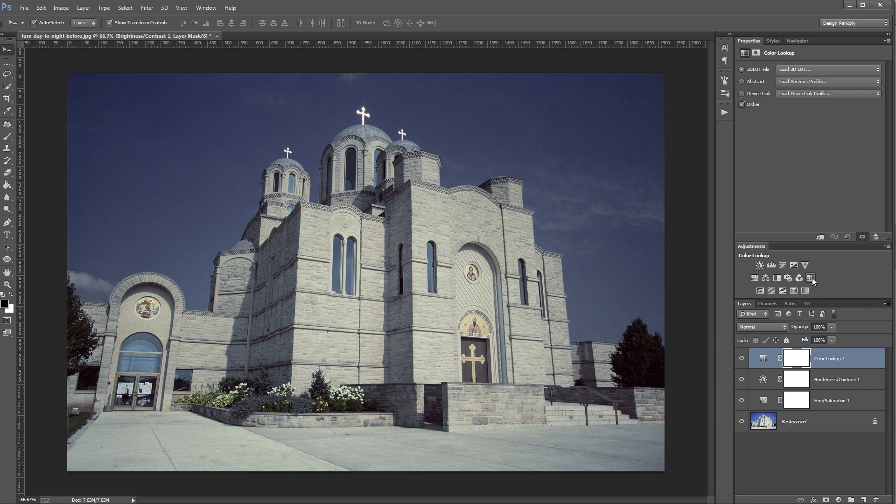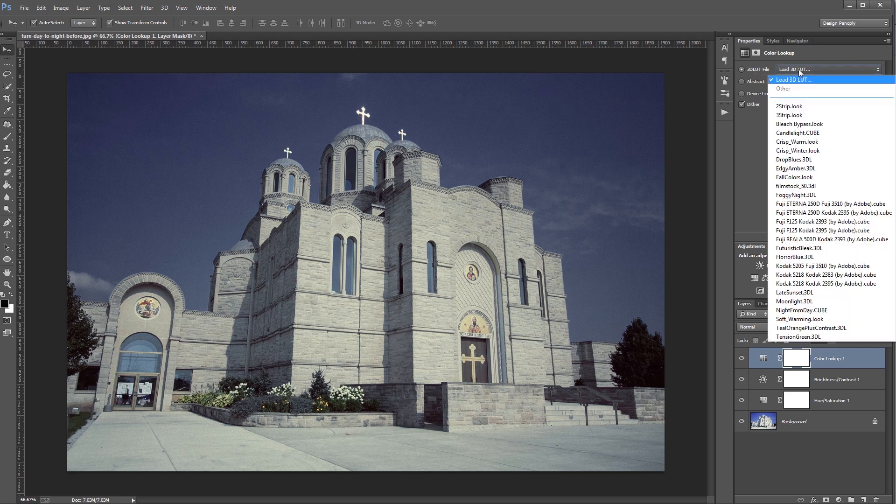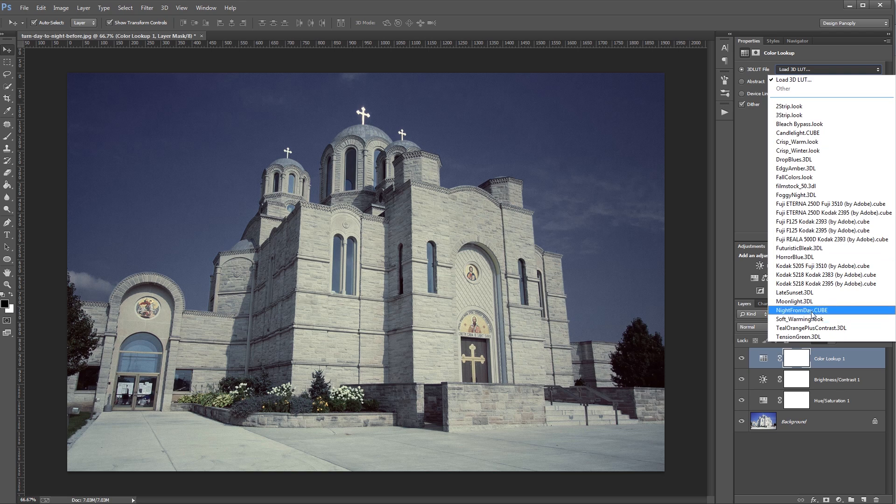A color lookup table is basically an index that looks at your image and then replaces each color with an entirely new set of colors. So I'm going to come up to the properties panel of my color lookup layer, and under 3D LUT file, I'm going to click that dropdown and choose night from day.